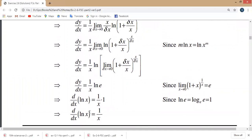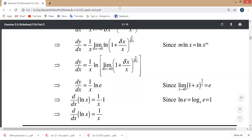So we have learned the exponential functions and their derivatives. The next topic is exercise 2.6, and you have to find the same derivatives. Thank you very much. Allah Hafiz.